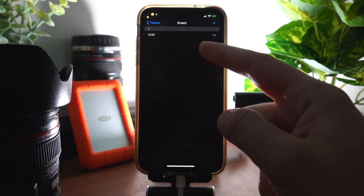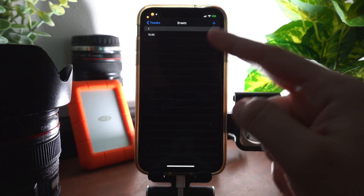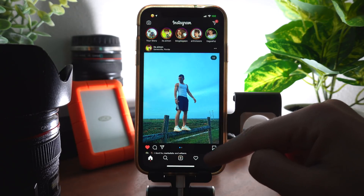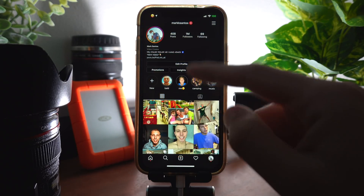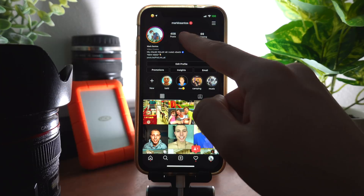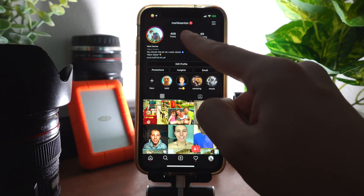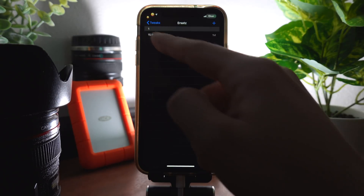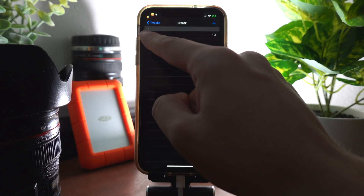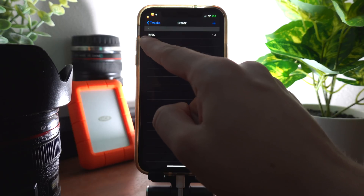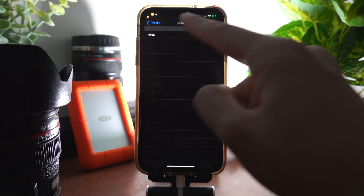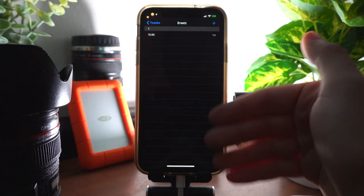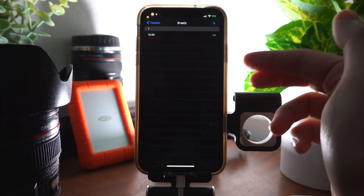Earth Stats lets you replace any text on your phone. For example, I like using this to replace my follower count on Instagram to 1 million. If we go over to my account you can see it shows 1 million, but I actually don't — I just set it to change whatever my real count is to 1 million.